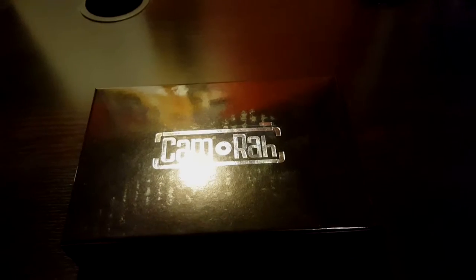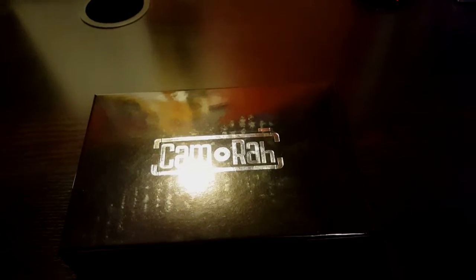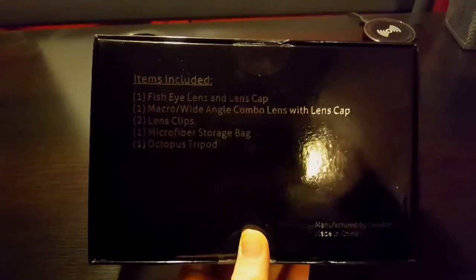They're made by a company called Camera. It's a nice box that they come in, just a basic box with some information on the back.